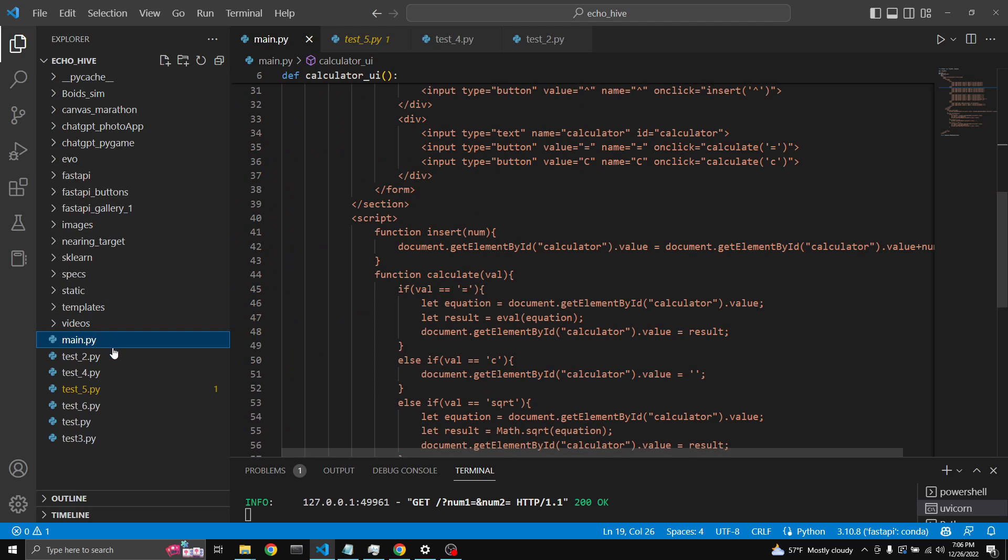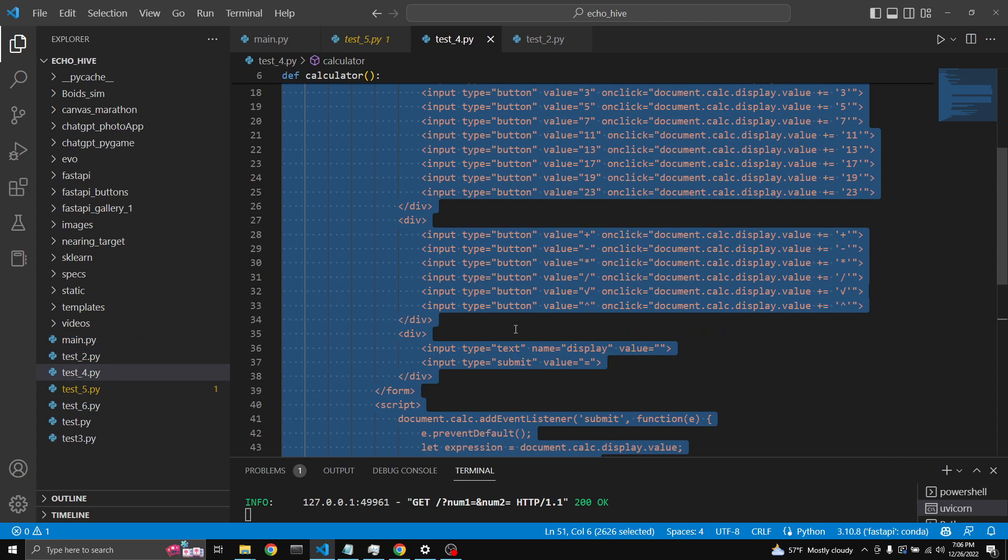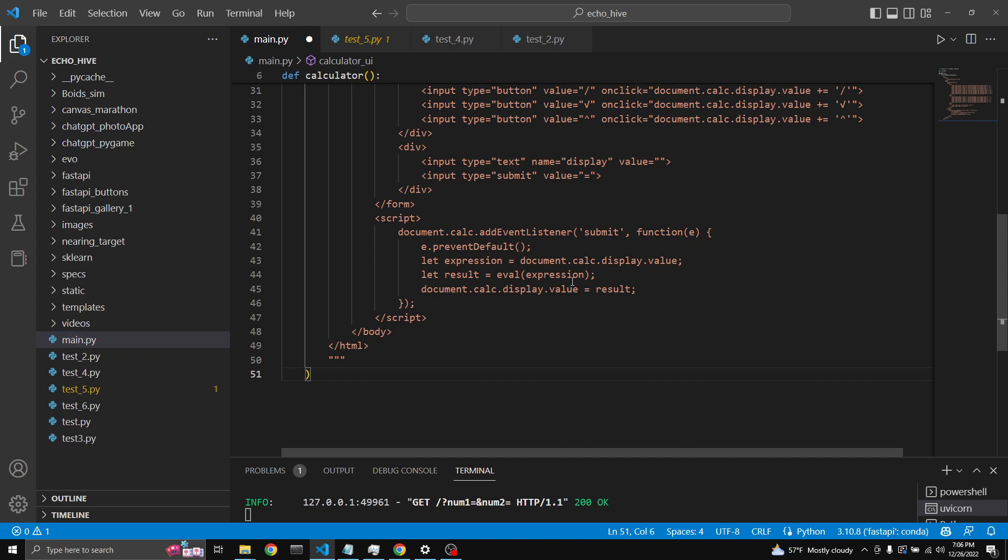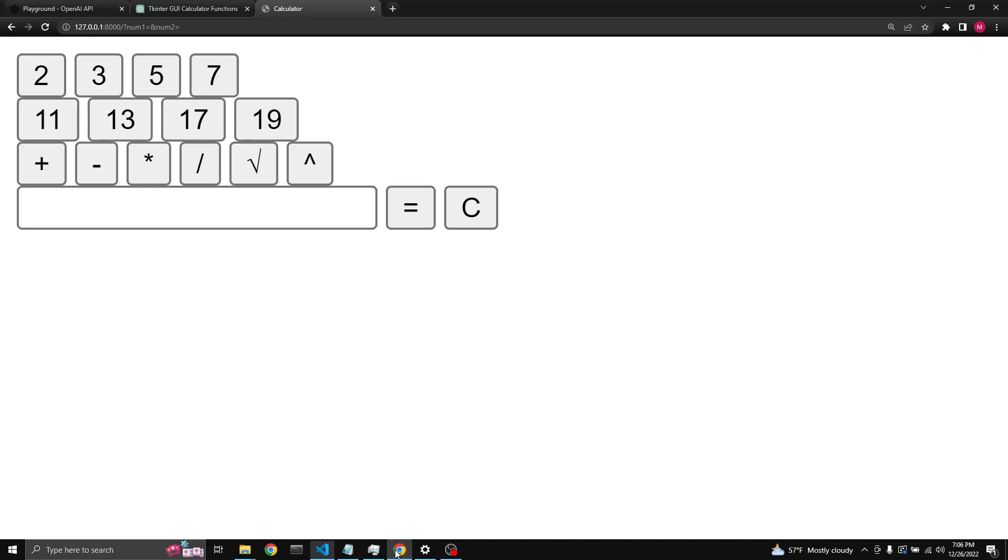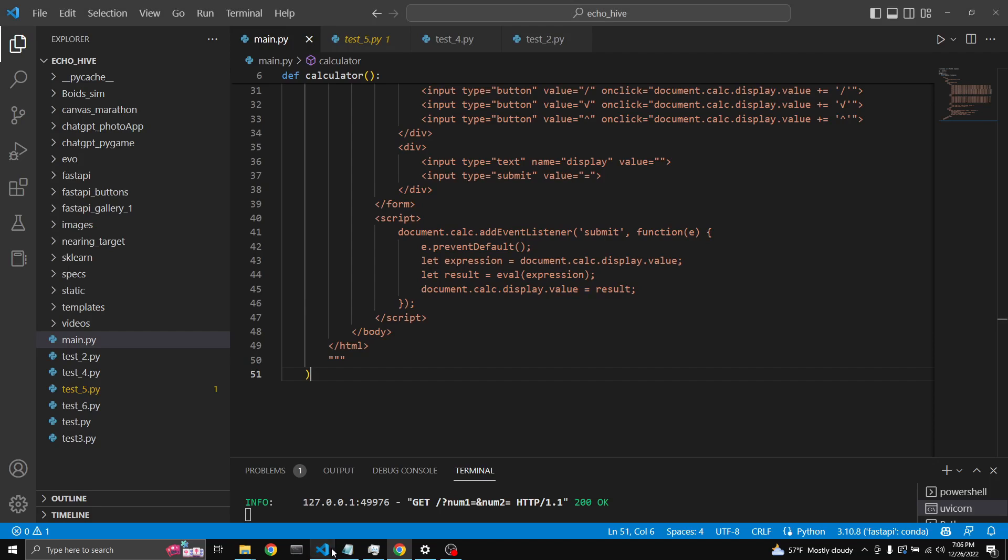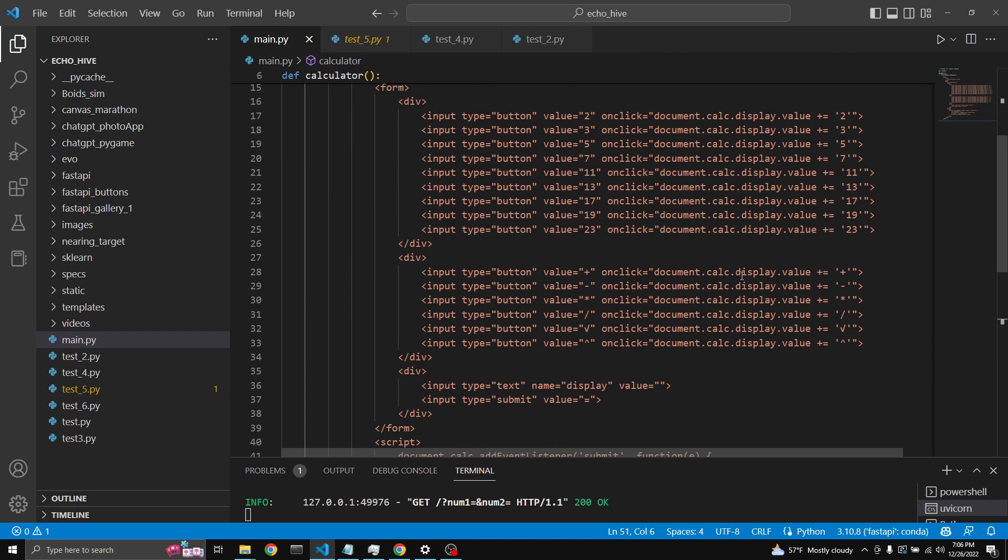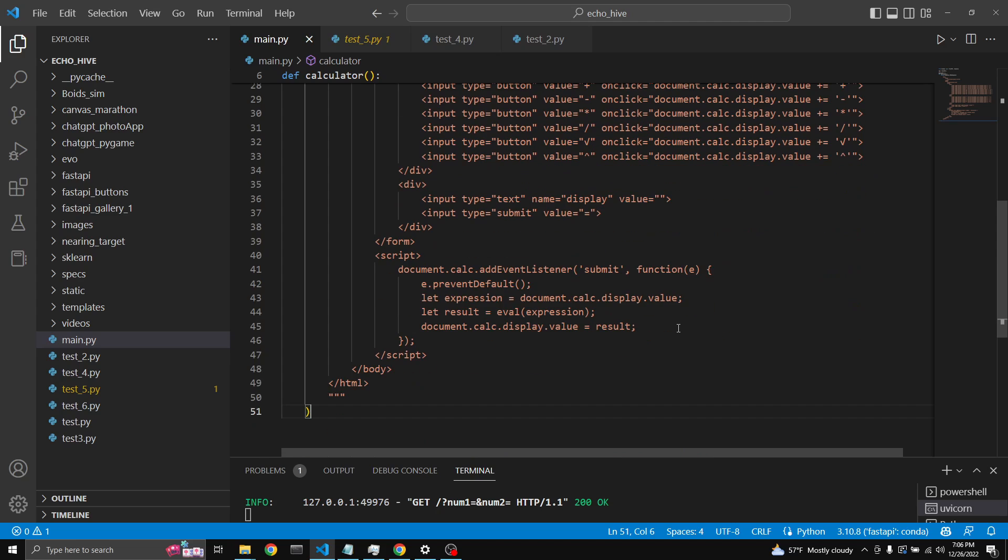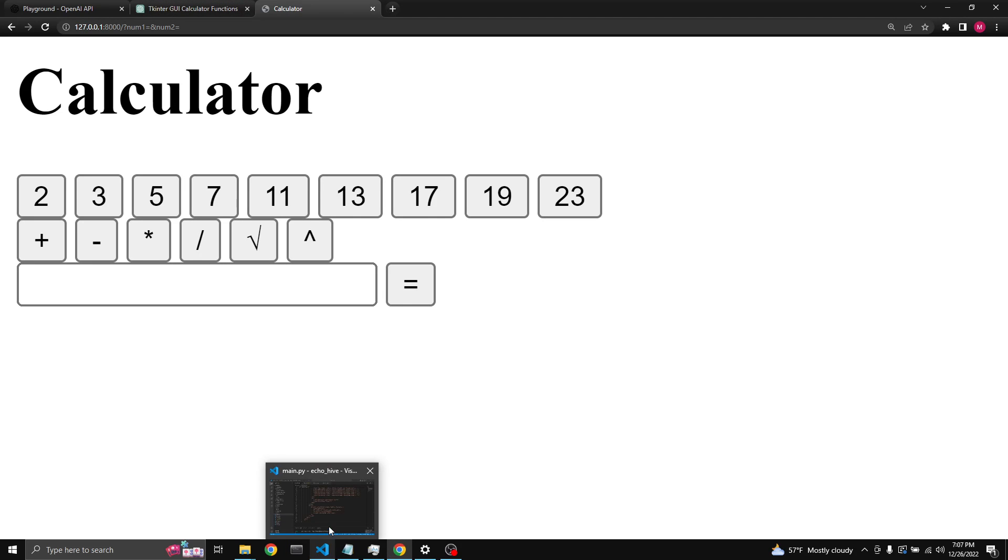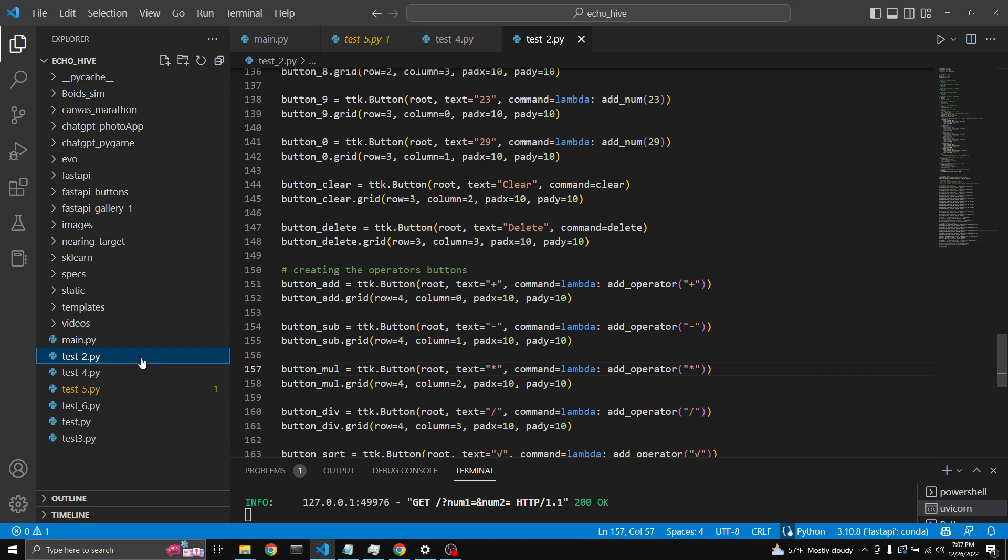And I have another one here. Let me show you that one as well. This one's a bit interesting. Oh it was working earlier, let's see. Anyway so this is a different design. I'm not sure why it's not working. Also the Tkinter interface is here.